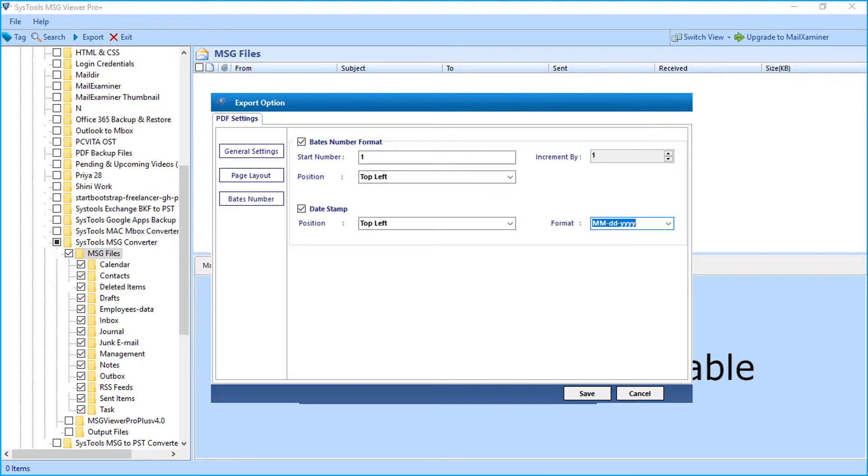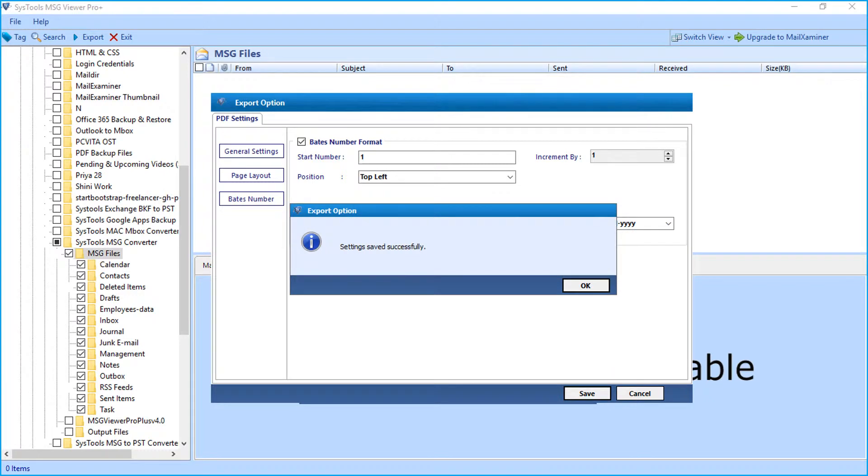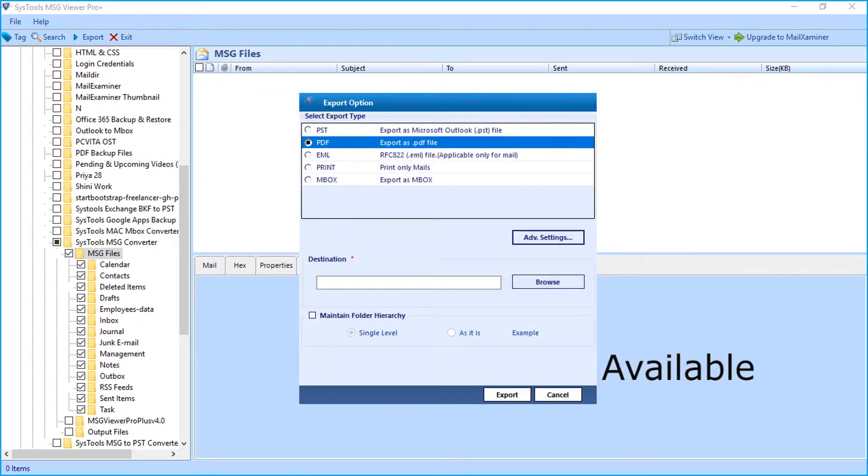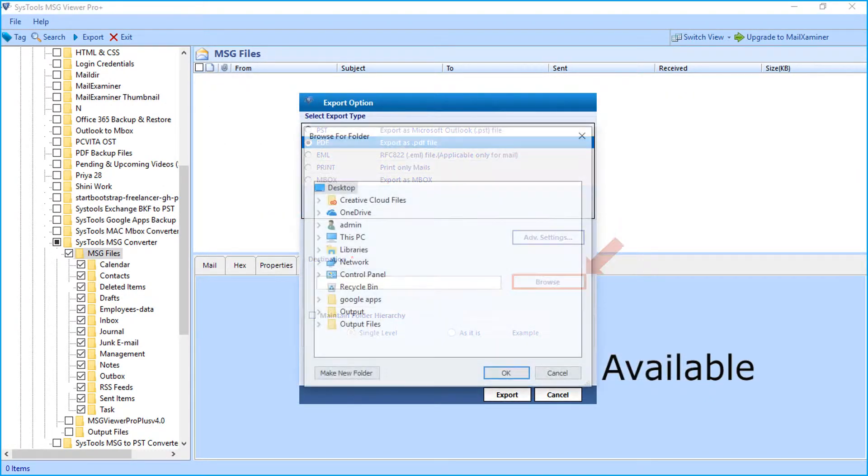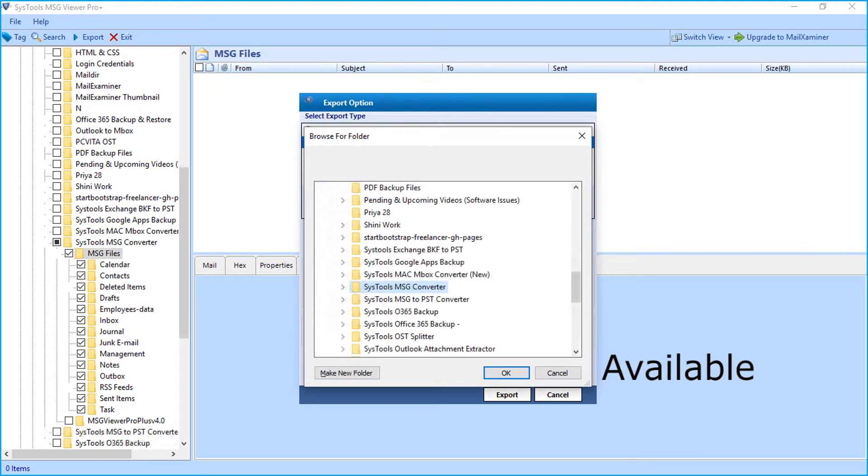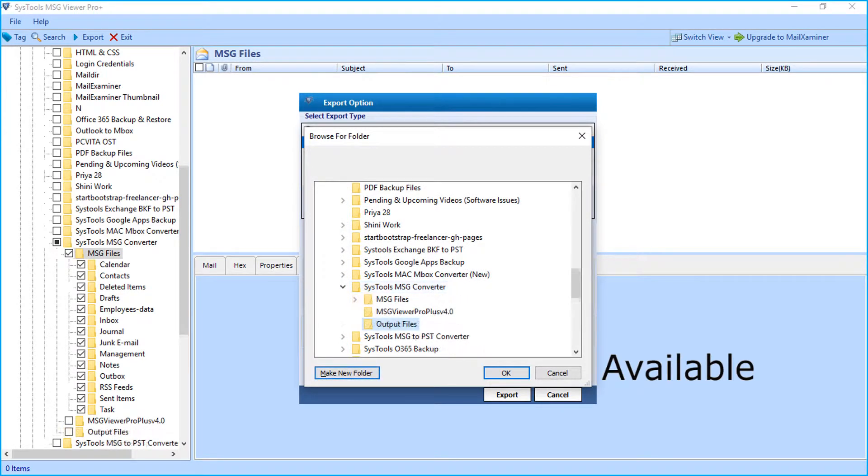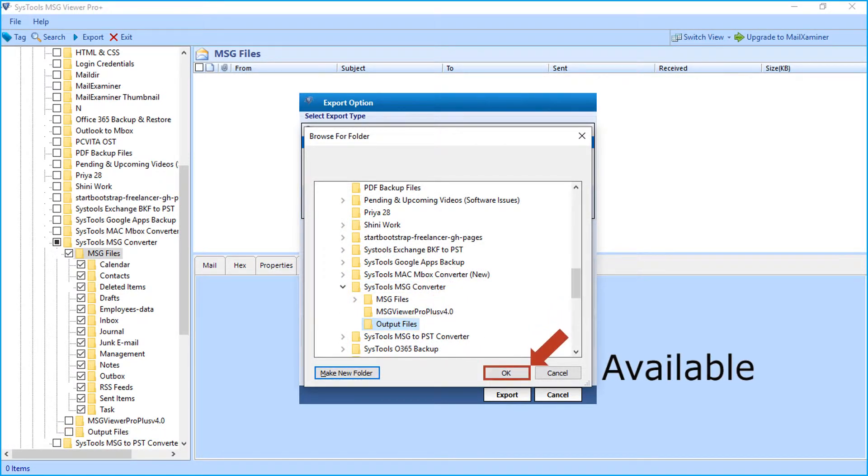After making the selections, click save button below to save the settings. Then you can click browse button to choose a destination folder to save the output files. After selecting a folder, click OK.